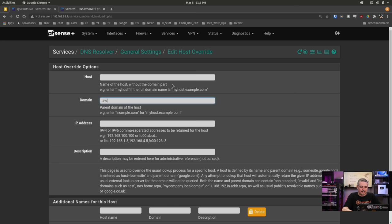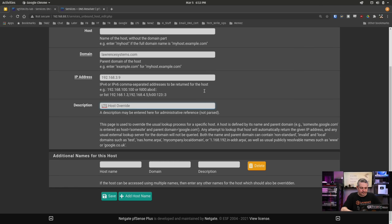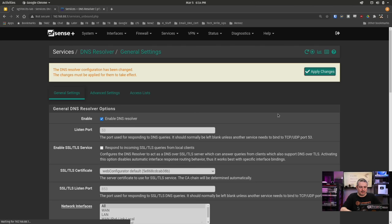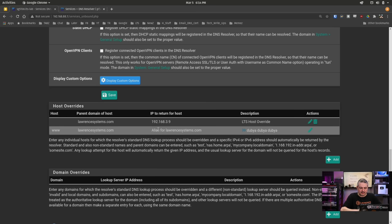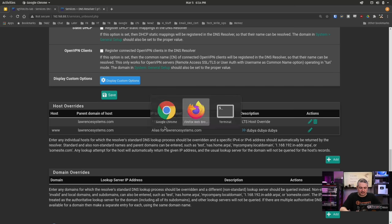Let's go ahead and create an entry. The host we leave blank, domain is LawrenceSystems.com, IP address 192.168.3.9, description 'LTS host override'. We also add www as well. Hit save and then apply. Now LawrenceSystems.com equals 192.168.3.9 and www.LawrenceSystems.com is 192.168.3.9.